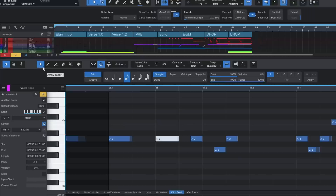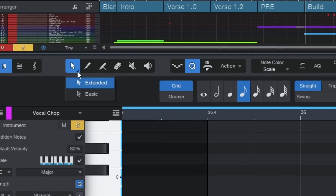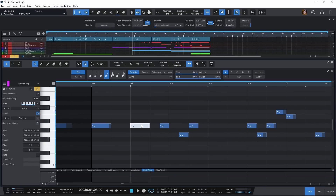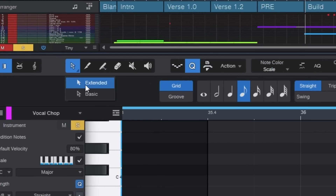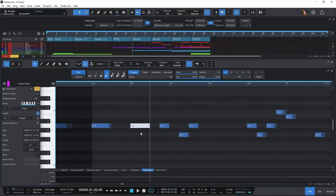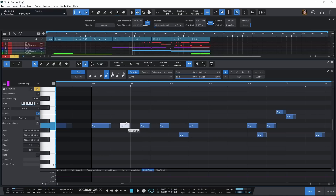You can come up here to the pointer tool, click and hold, and actually select 'basic.' Now it's just a basic pointer — no matter where you are, it doesn't change the tool for me at all. Then I can manually select the different tools I need using the number pad. To be completely honest, I'm probably going to stay with the extended mode because I really like being able to interact like this and never having to change my tools — it automatically changes them.